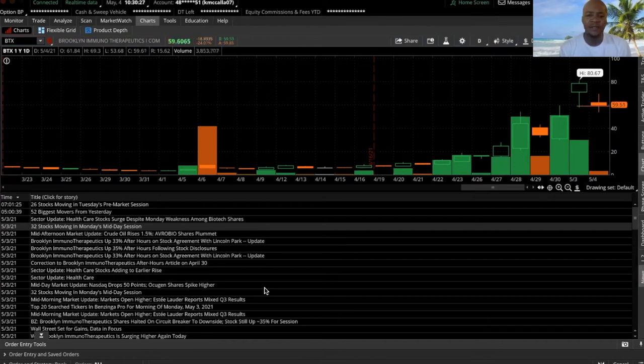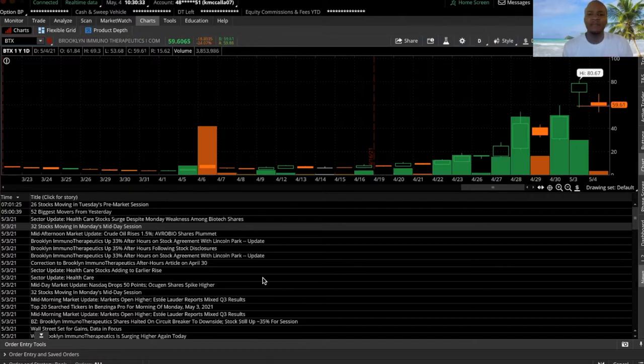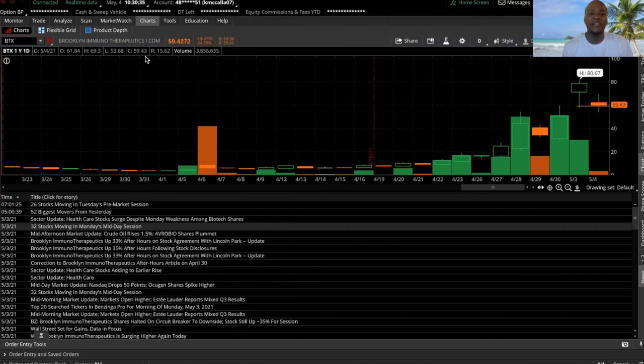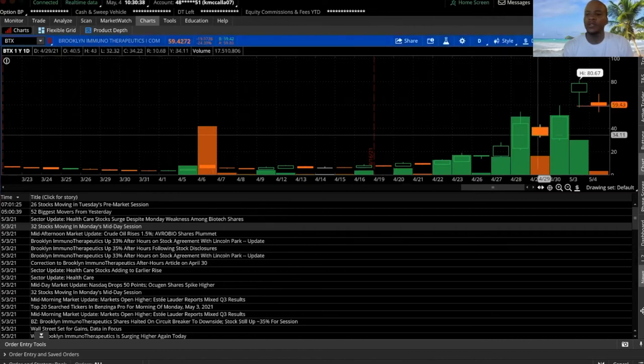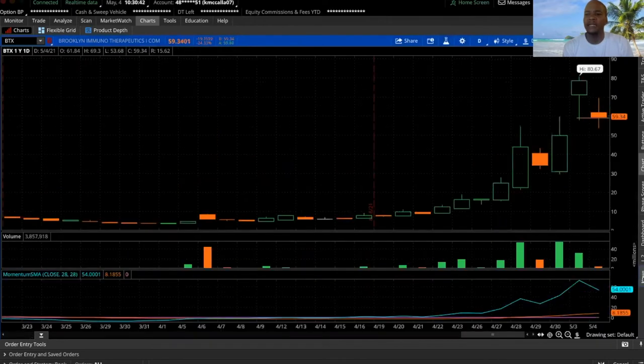That could be one of the main catalysts that's pushing it. And the short interest is very high on this stock also. I'm thinking that's what's causing this stock to spike up this far.